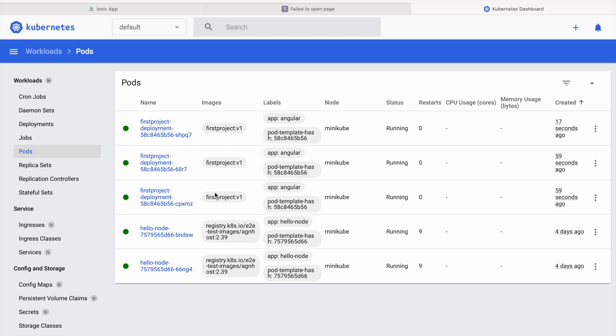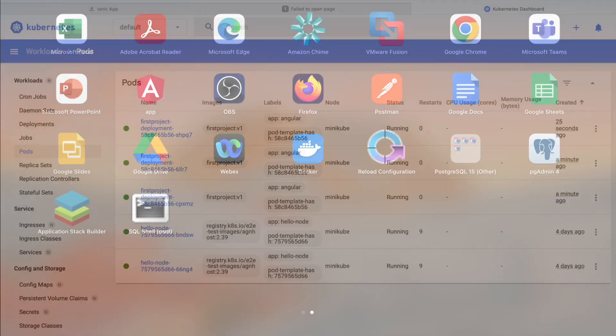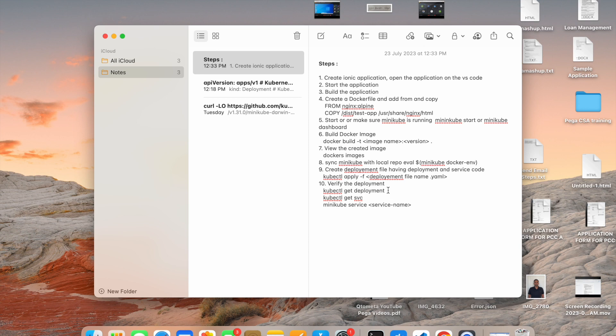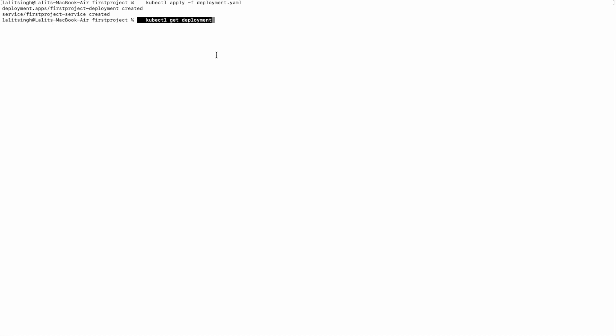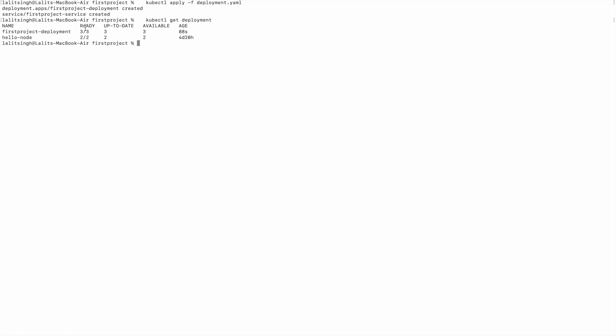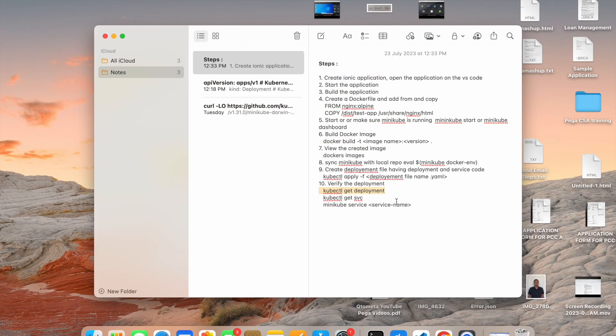Now, how do we access what we've deployed? First, let's verify from the command line. Running `kubectl get deployment` shows 'first-project-deployment'. To see services, run `kubectl get service` — this shows 'first-project-service'. You can also check these via the dashboard if you have access to it.